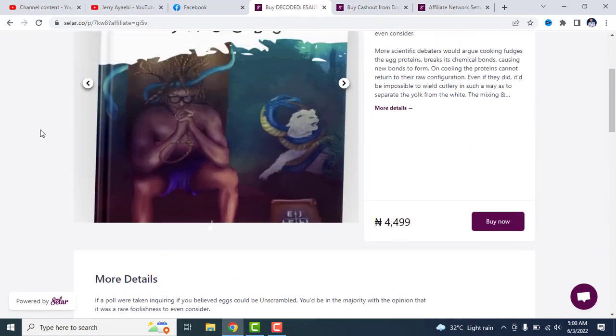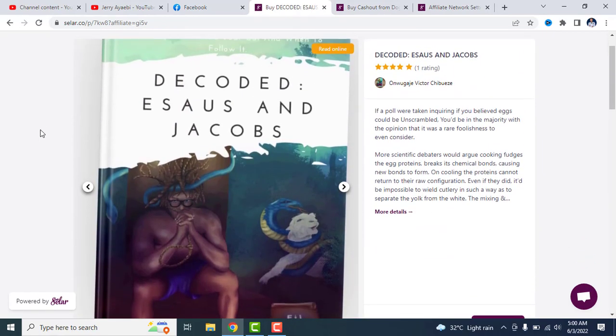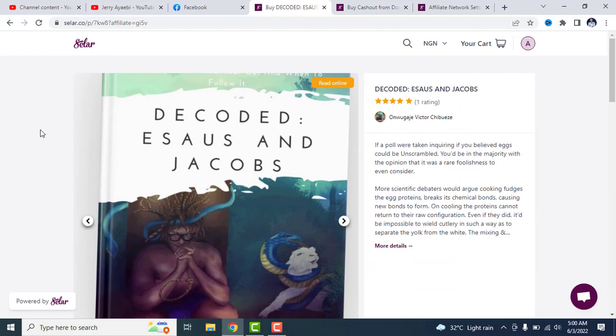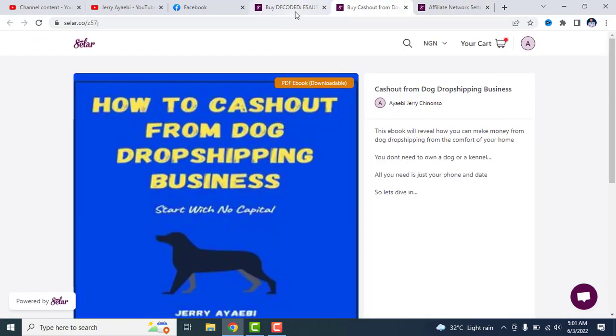So if you want to get one, just follow the link I'll drop in the description section. And also if you want to affiliate for this book, you can comment down in the comment section so that I can add you to the affiliate program. Get these two books and you are all set.